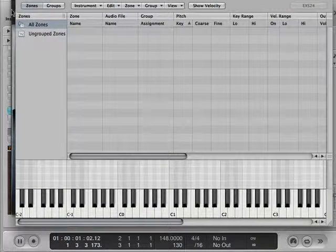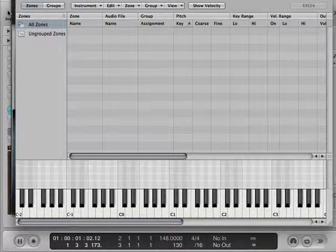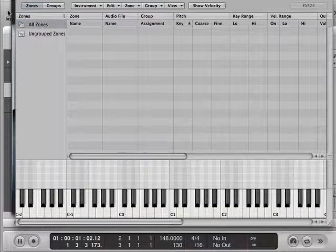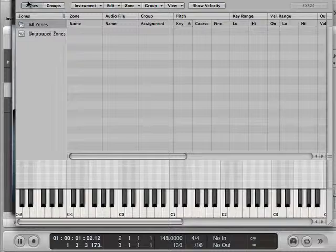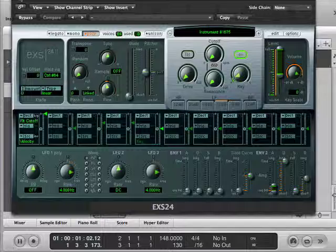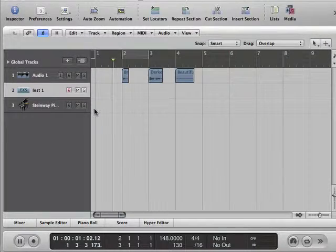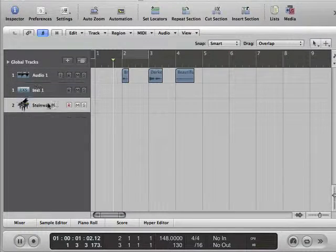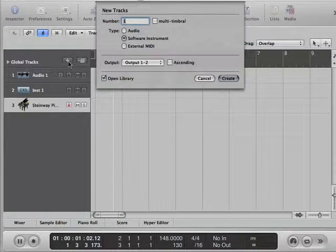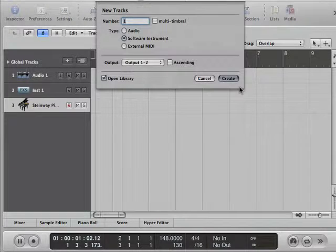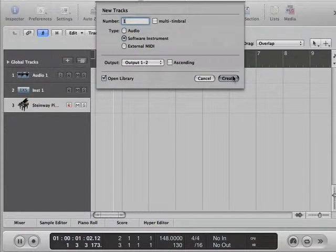Now, if I had a blank channel strip here, I could also try by adding a new instrument, software instrument.